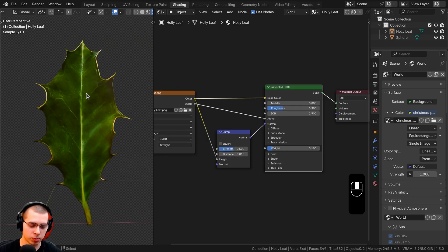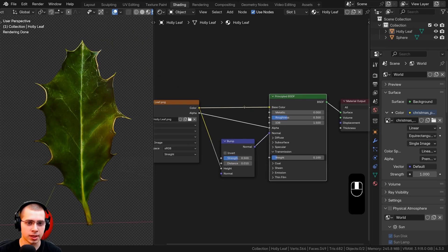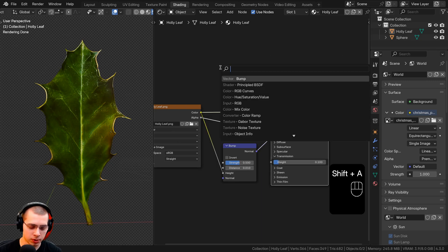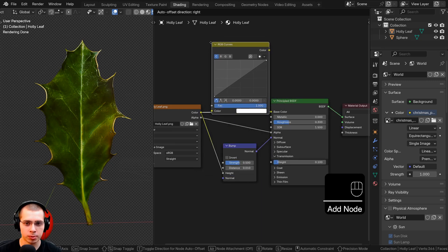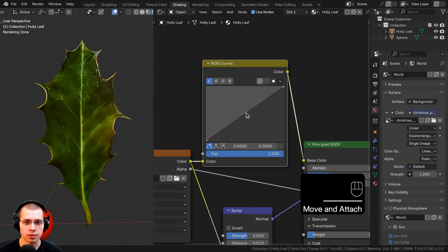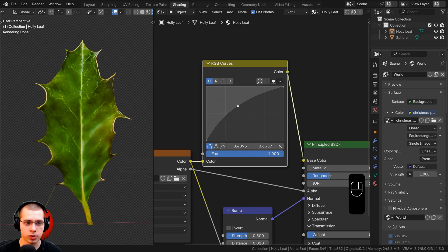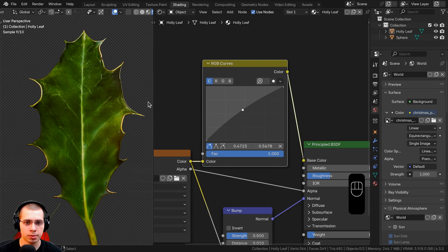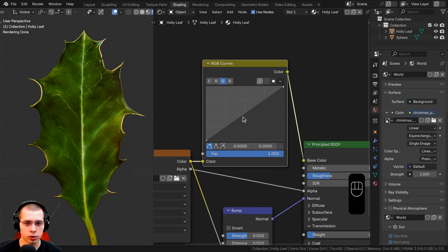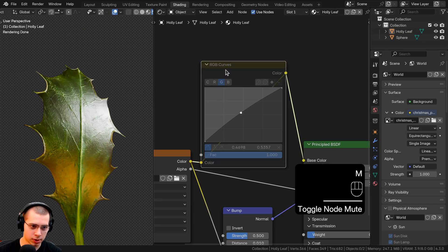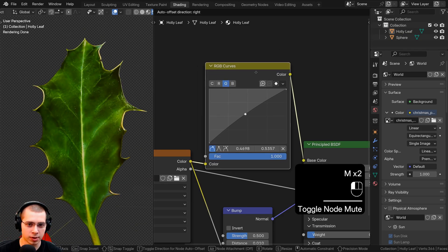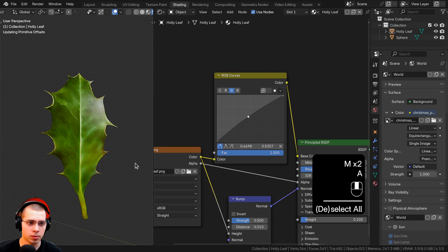Finally, let's play around with the colors a little bit. In the add menu, search for RGB curves and drop it between the color and the base color. Click to add a point and drag it up to make the leaf a bit brighter. Click G for the green channel and pull it slightly to make the leaf a little more green.